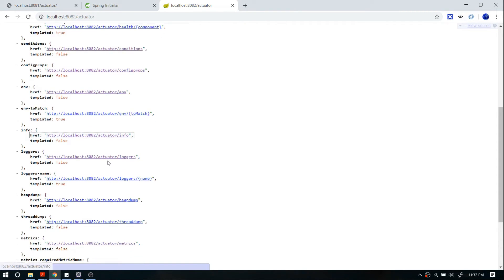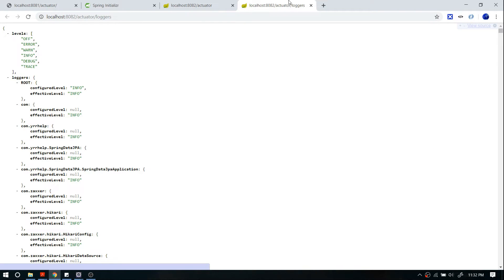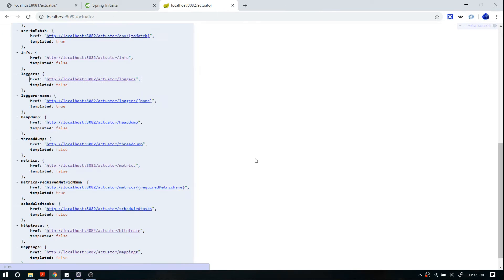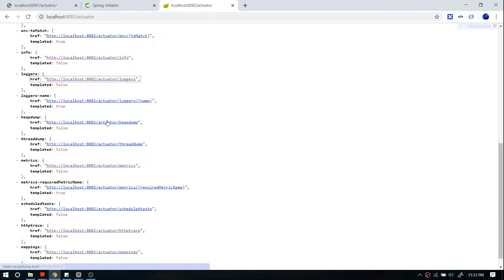There's one more API called loggers. Here you can see the log level — whether a particular package is enabled for info, debug, trace, etc. You can also download a heap dump and thread dump directly — you don't really have to use other tools for that.